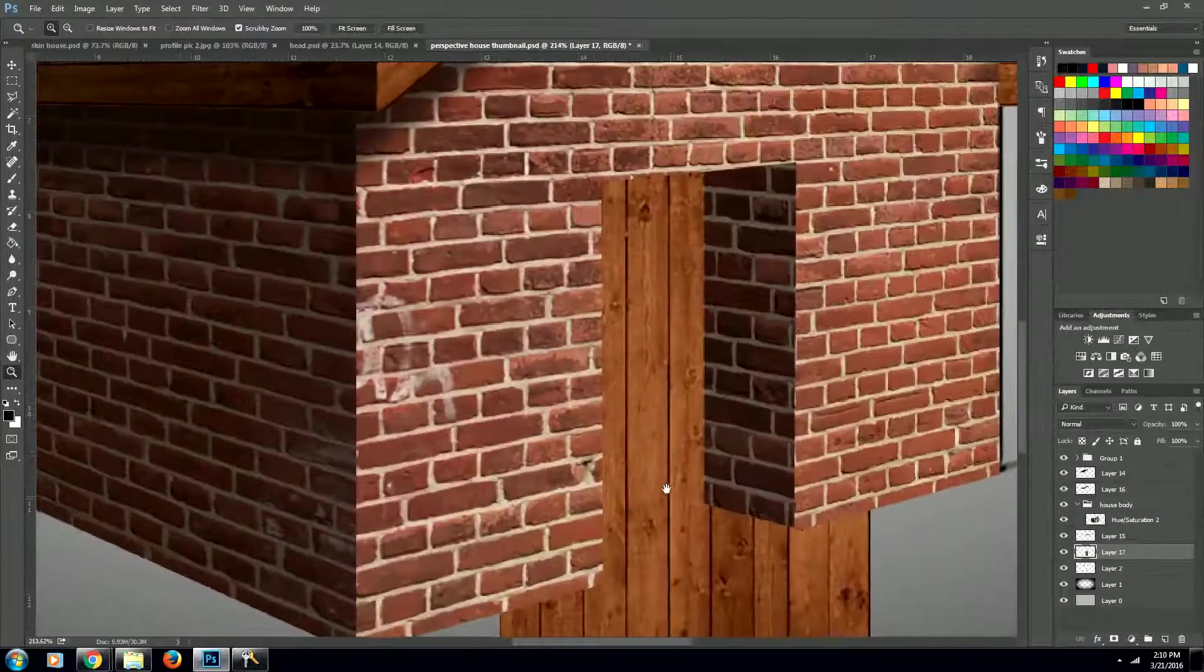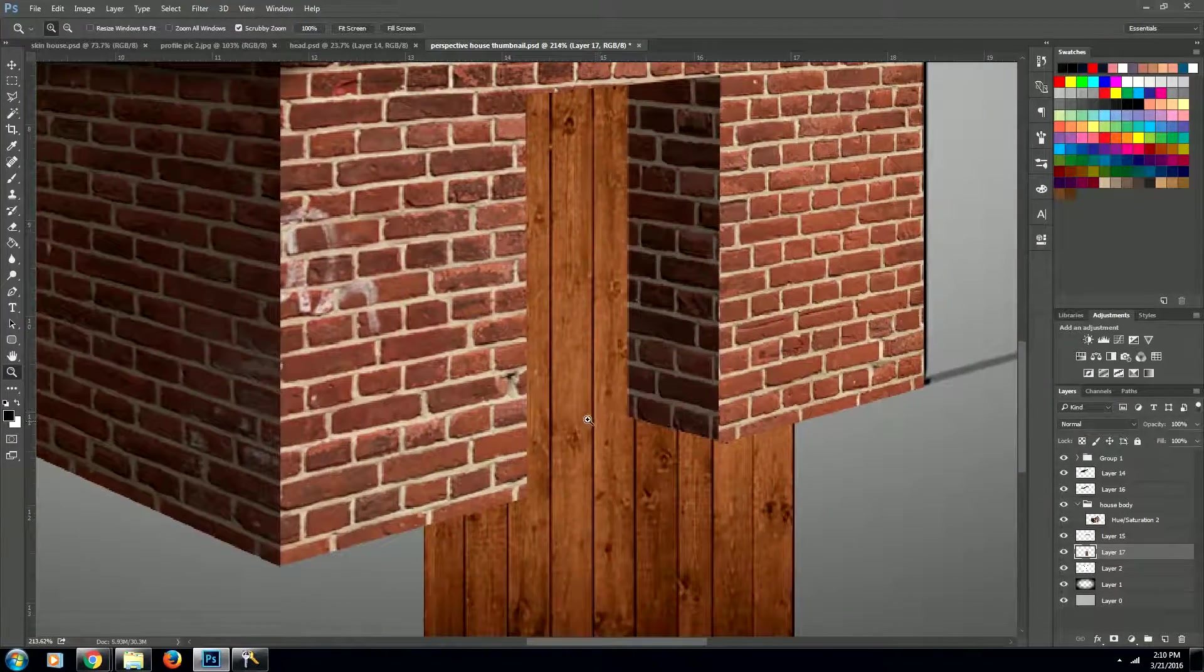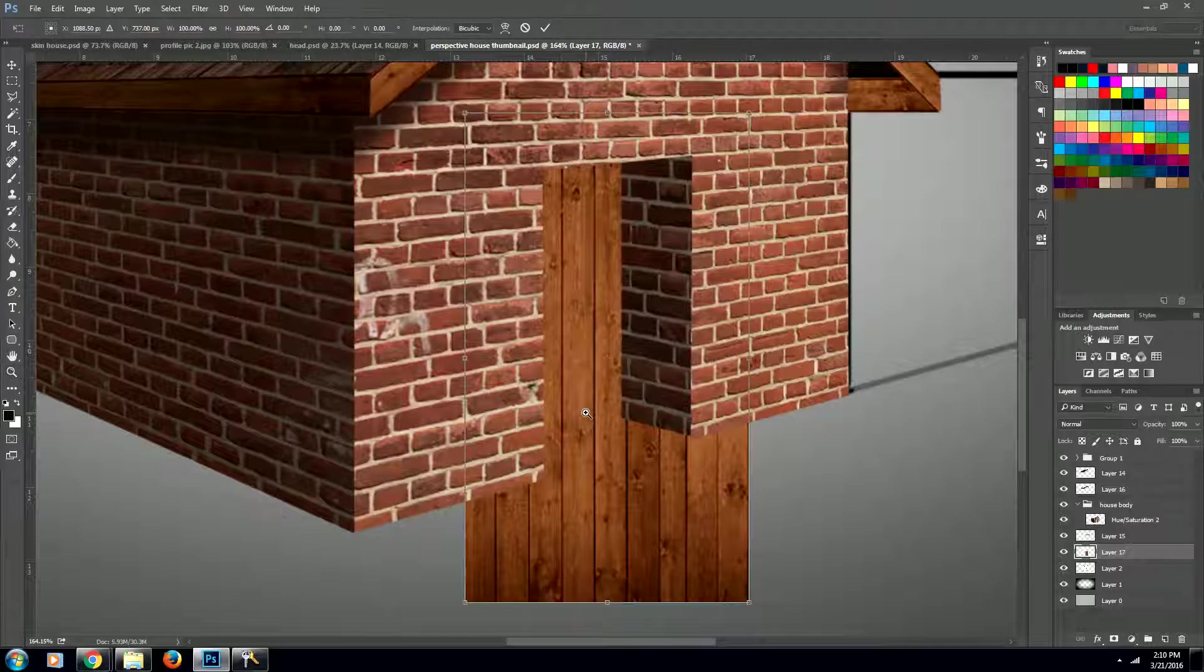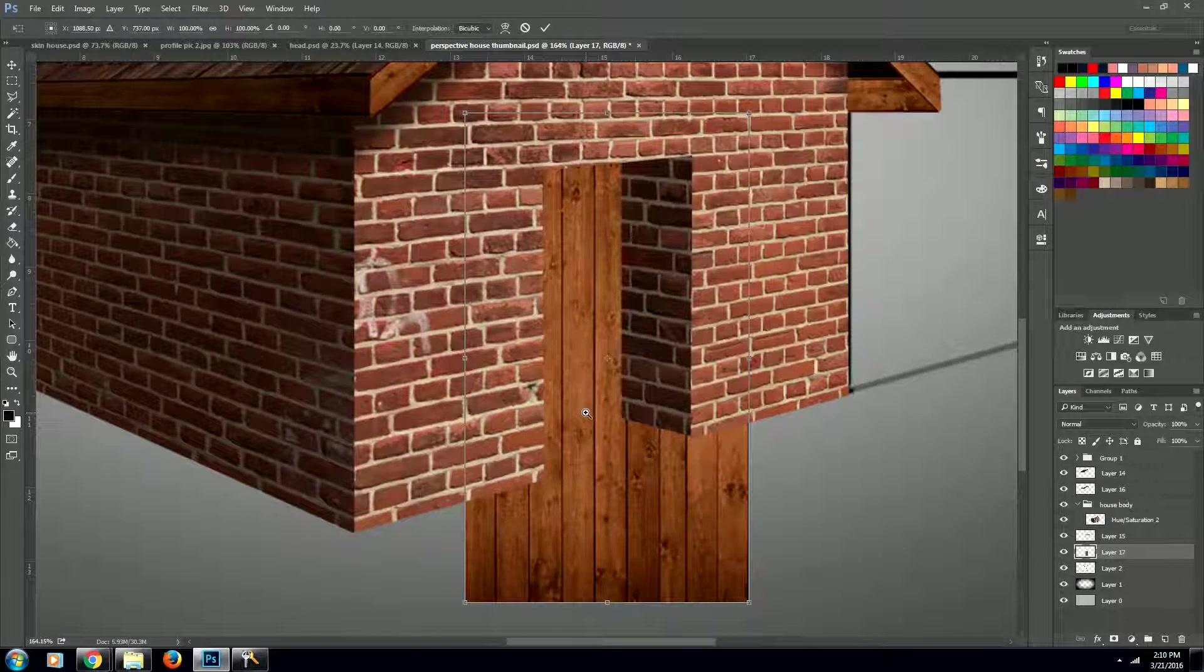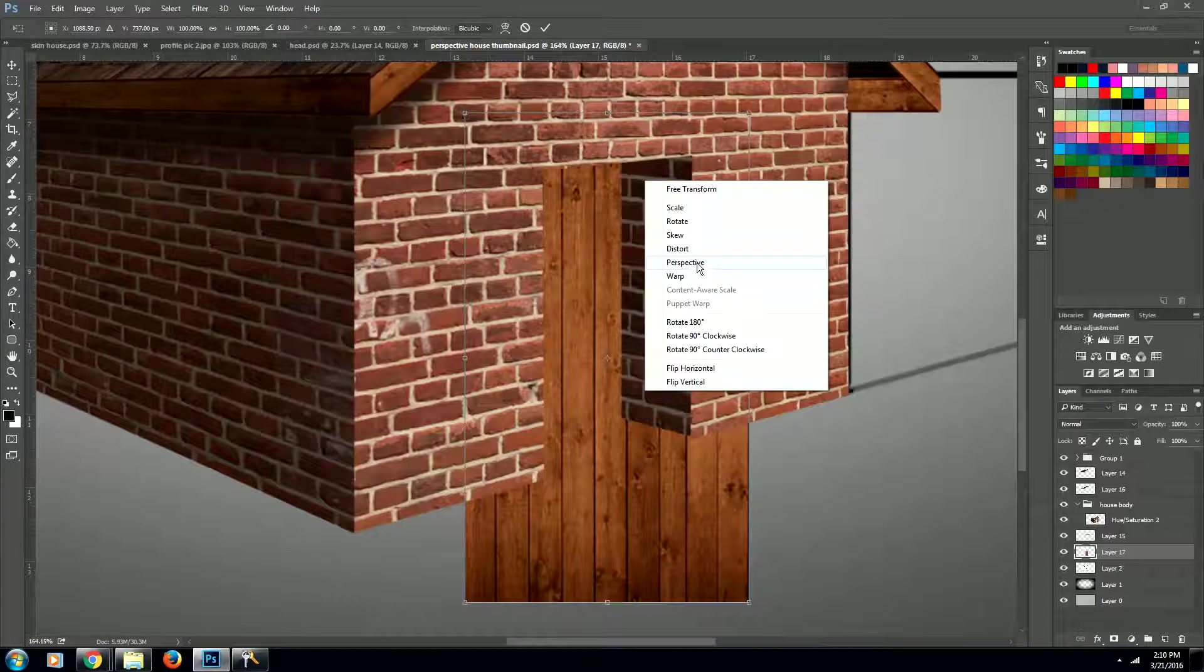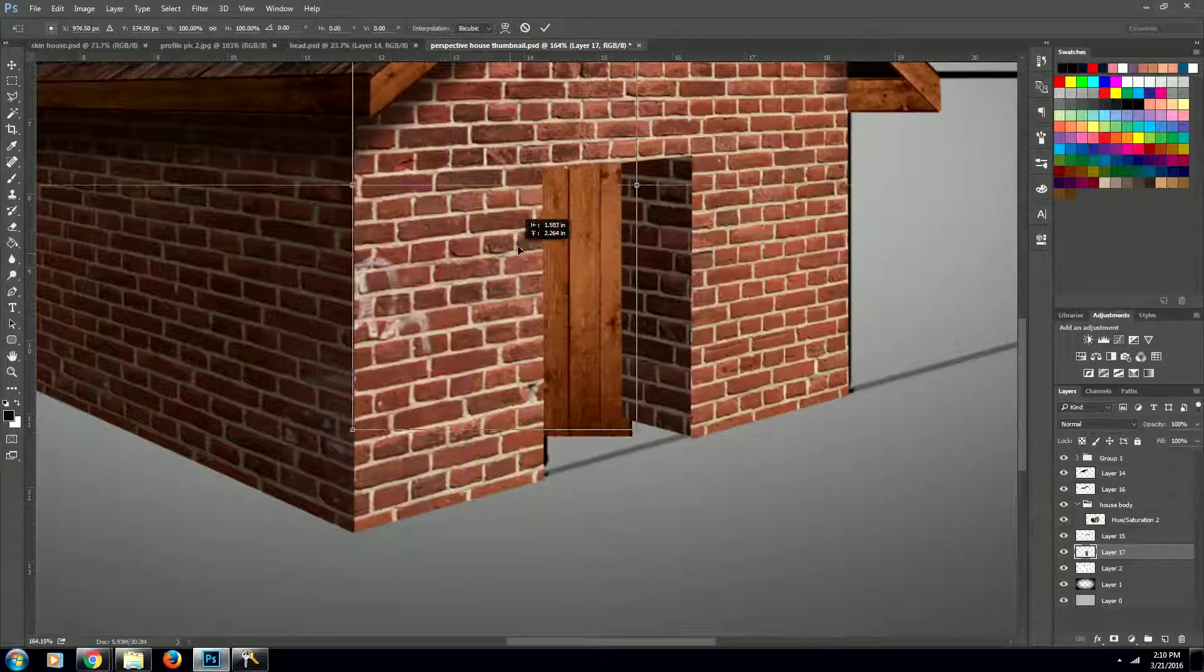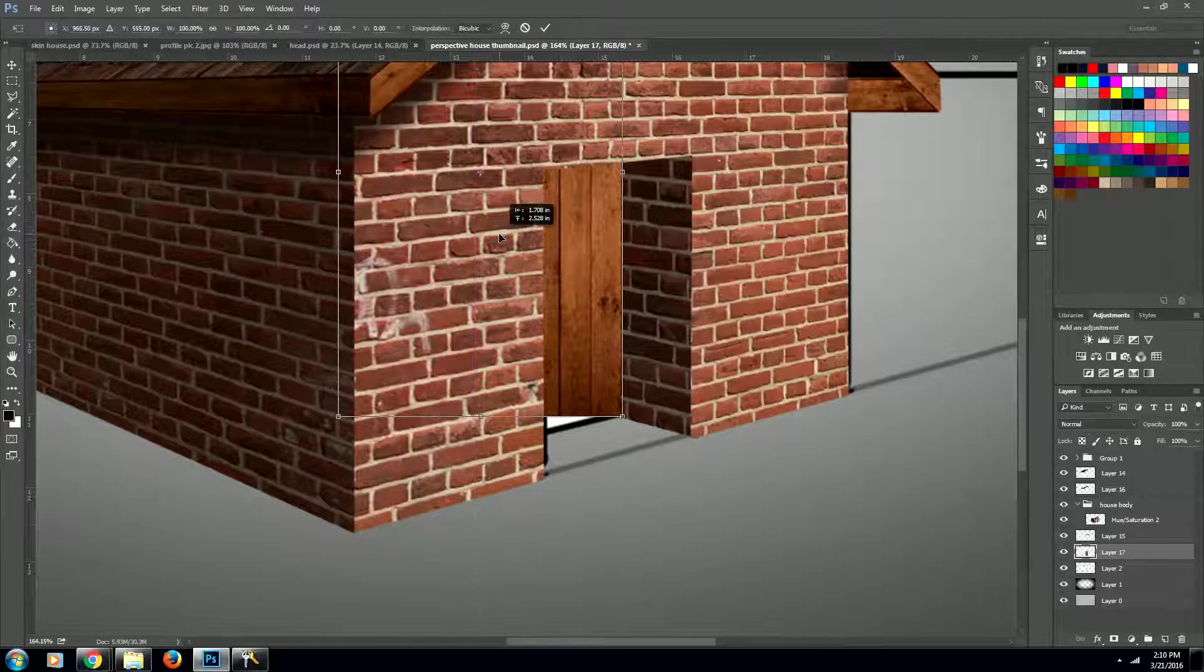We're going to zoom in a little bit too much, and then using the transform tool, which is Command+T or Ctrl+T, we're going to use our distort tool and line this guy up with our door.